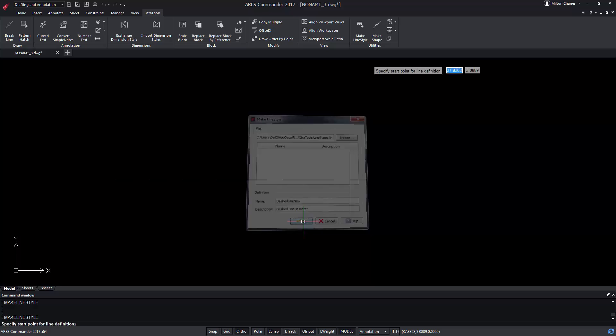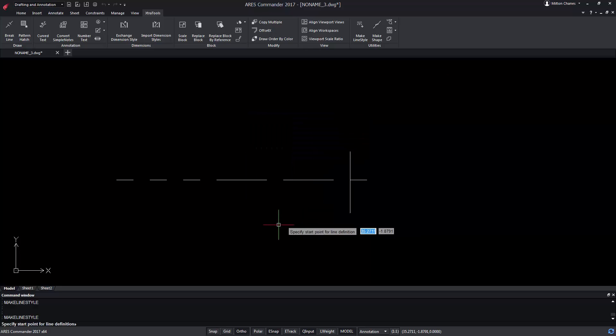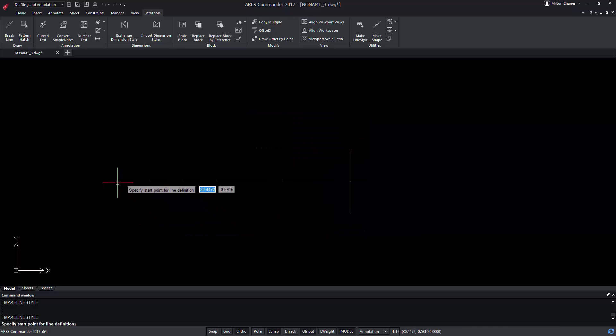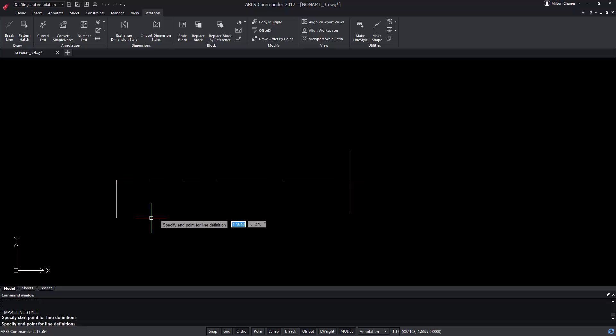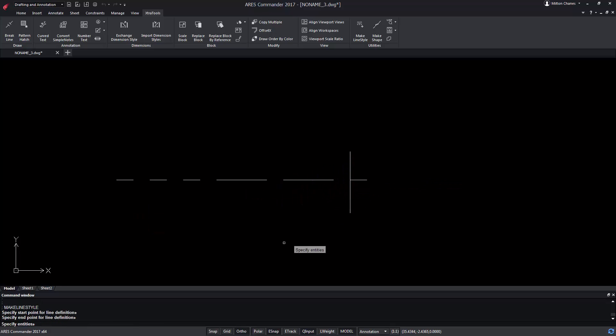After pressing OK we have to select the start point and then indicate the end point. We select the elements that will be included in the line style.